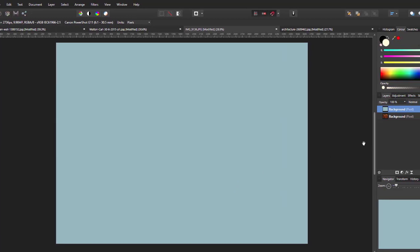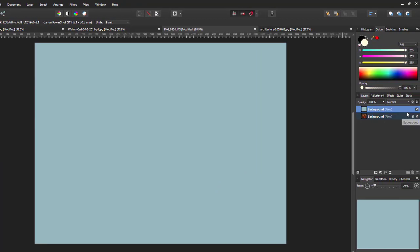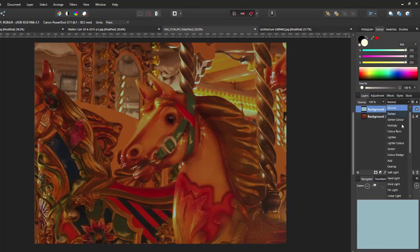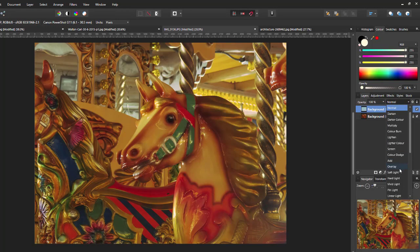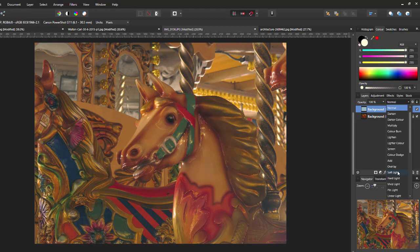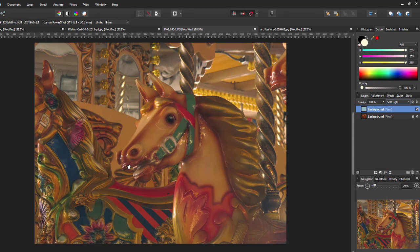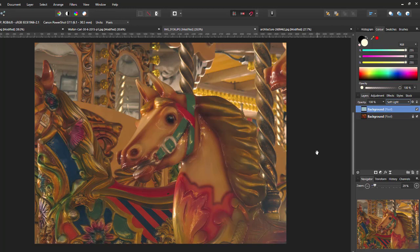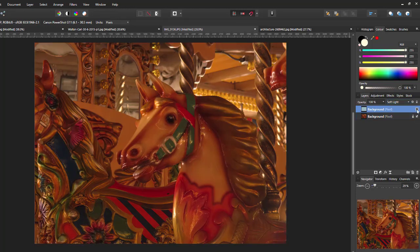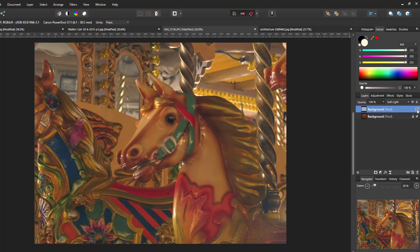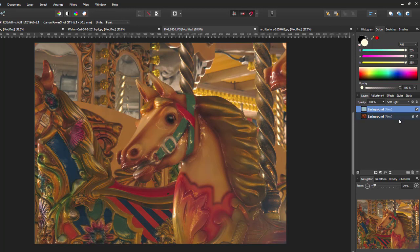So, all you need to do then is to change the blending mode from normal down to soft light. So, as you can see, I've already taken away a lot of that yellow color that was in the original. I'll turn that off and turn that back on again.